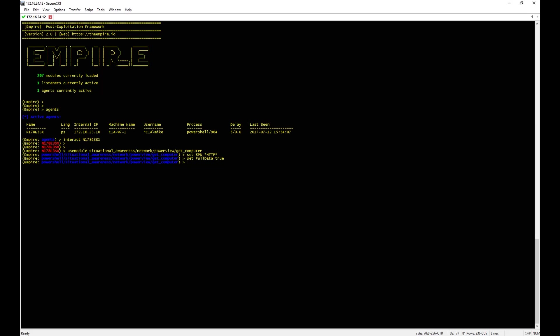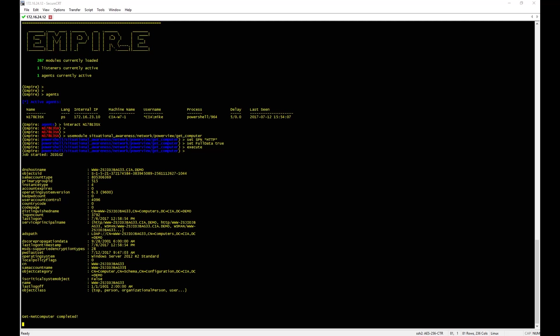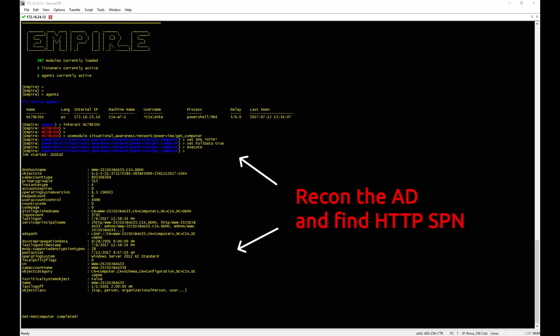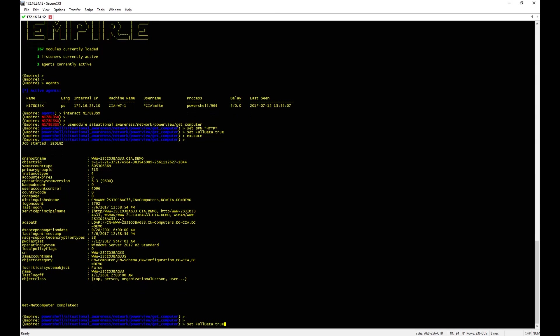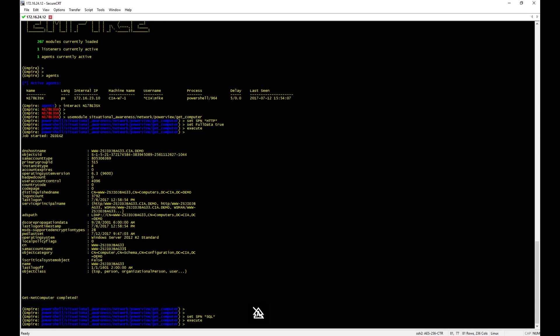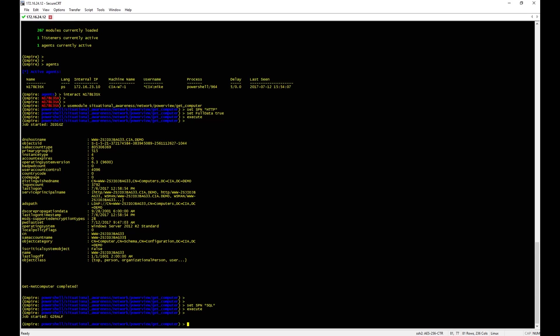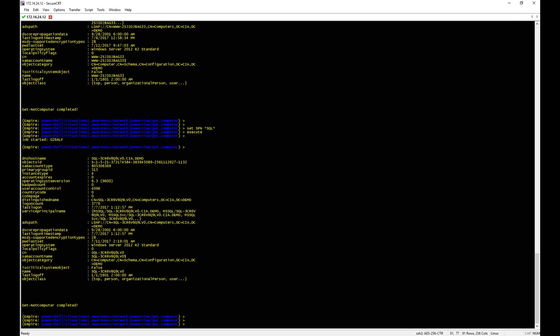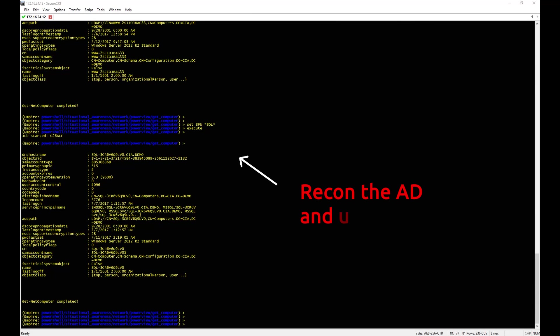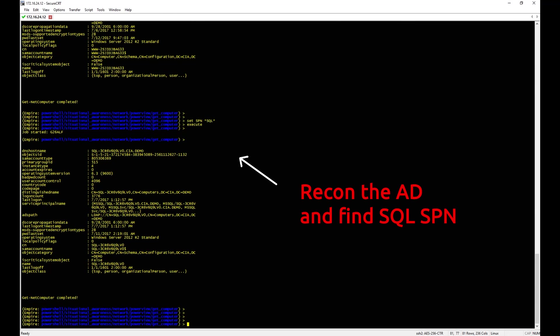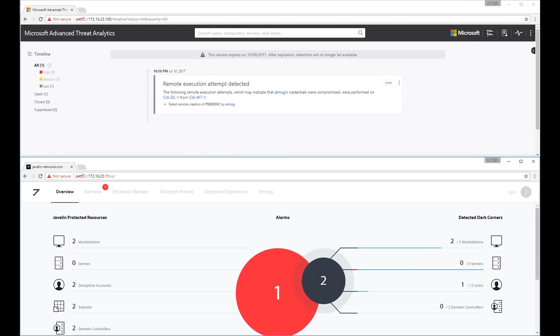We are going to query the Active Directory only for computers with HTTP and SQL SPNs. In most cases, these kinds of SPNs represent high-value targets with lots of company data.